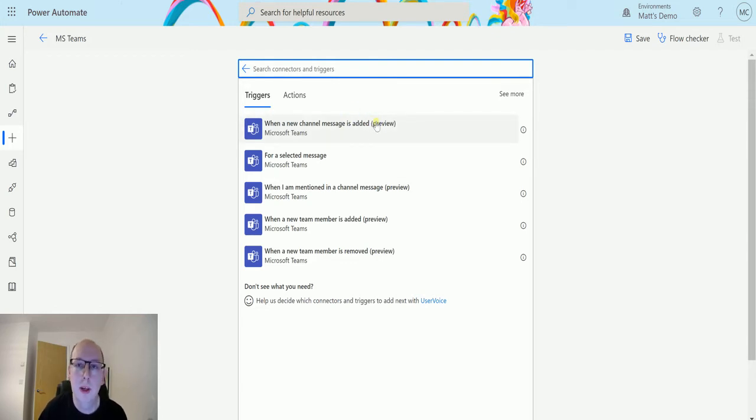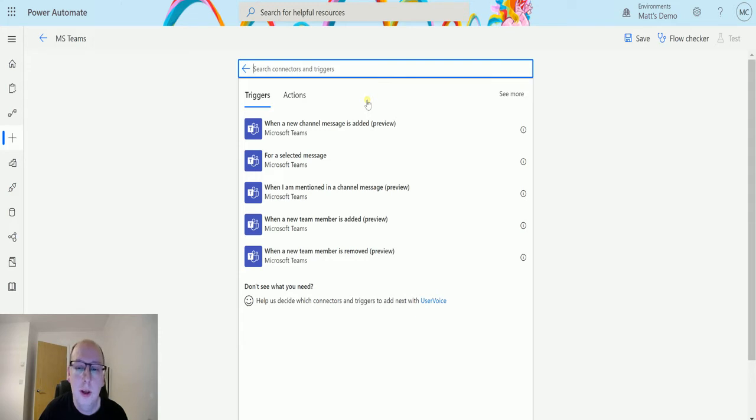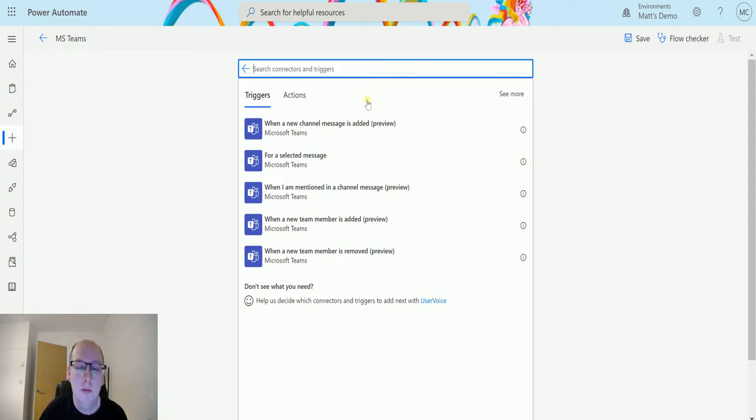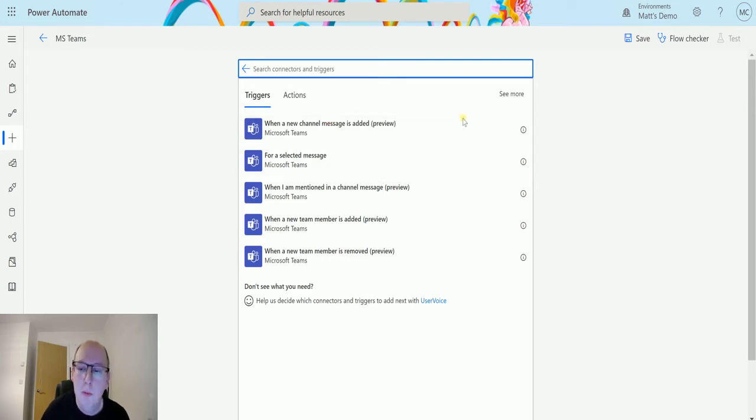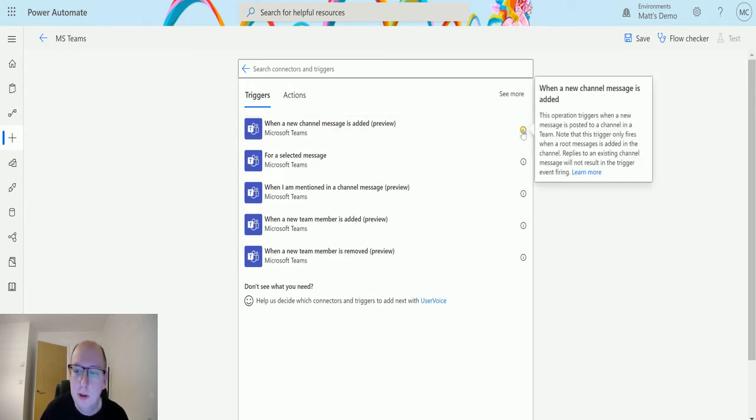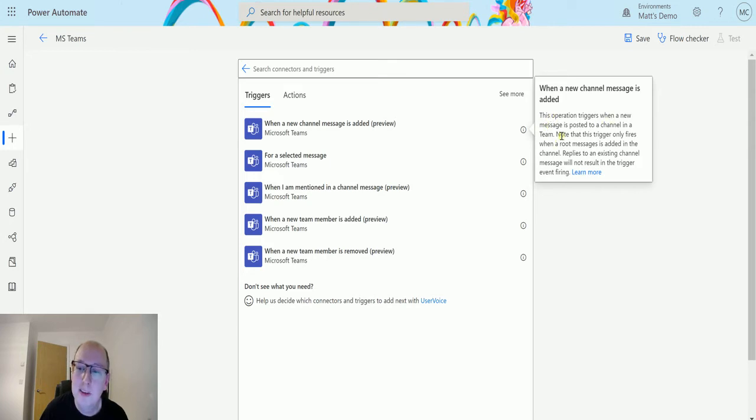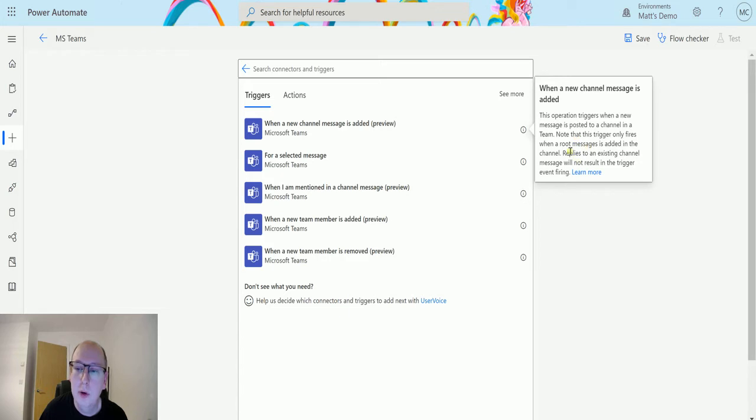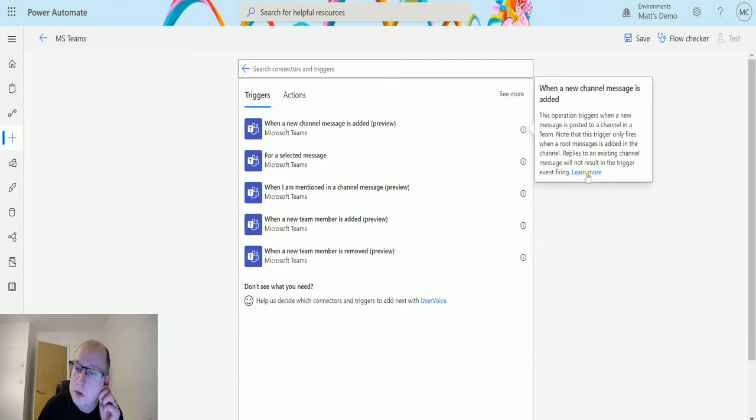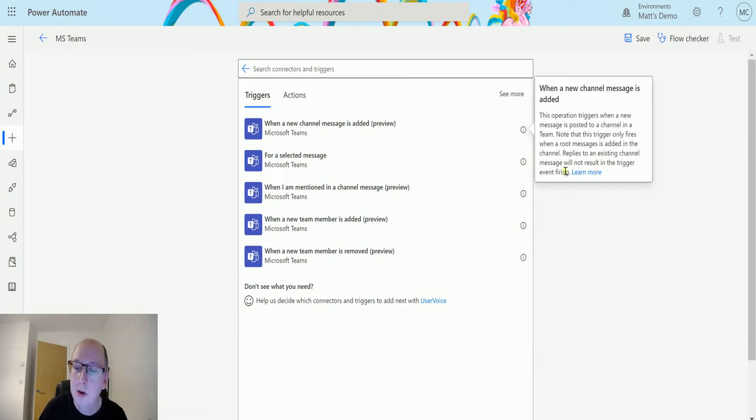So the preview is the fact that this is a new trigger and there may be some changes to it in the future and it's not fully GA but we can still use it now. There is actually a note on here so if you look at the information it says that this operation triggers when a new message is posted to a channel in Teams. Note that this trigger only fires when a root message is added to the channel. Replies to an existing channel message will not result in the trigger event firing.